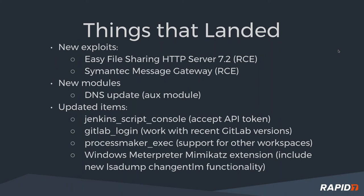Brent just showed the DNS update in a new module. We had some updates to existing items. Some of these just getting things working with like GitLab, the GitLab login scanner module to work with recent versions of GitLab and Jenkins script console as an auxiliary module.